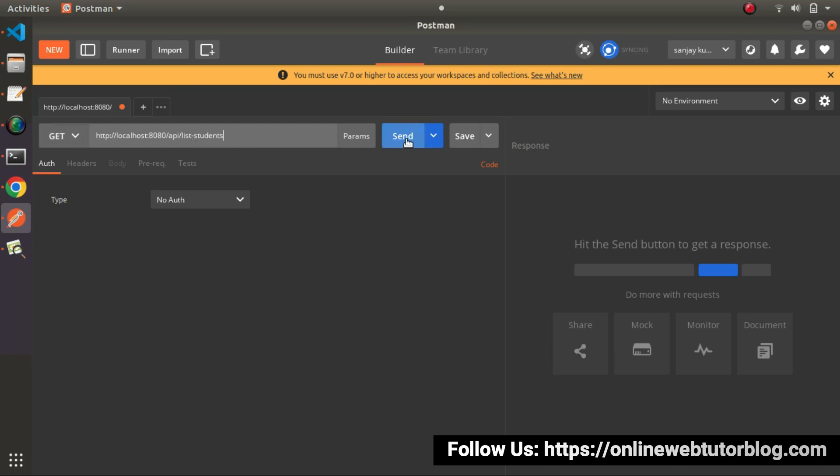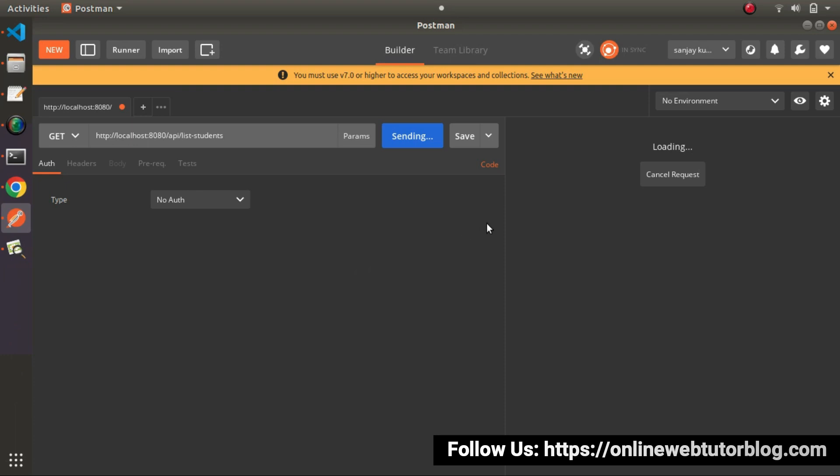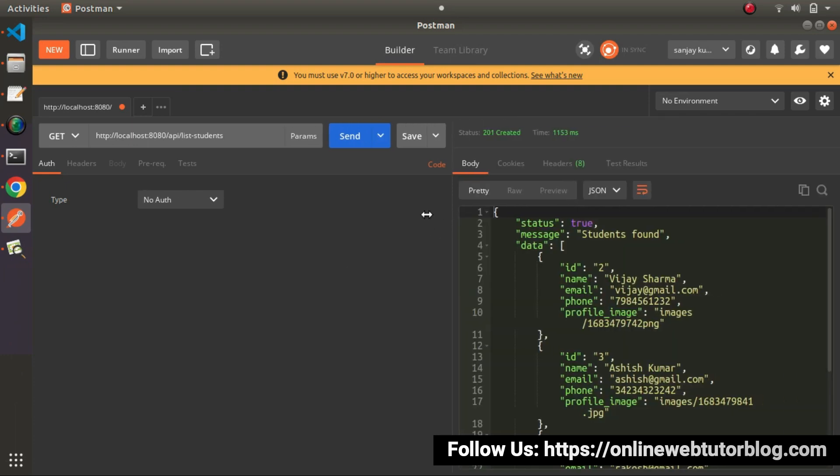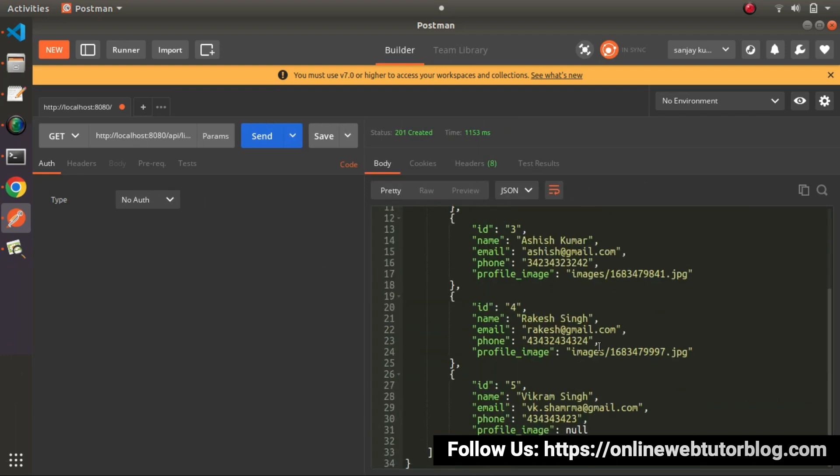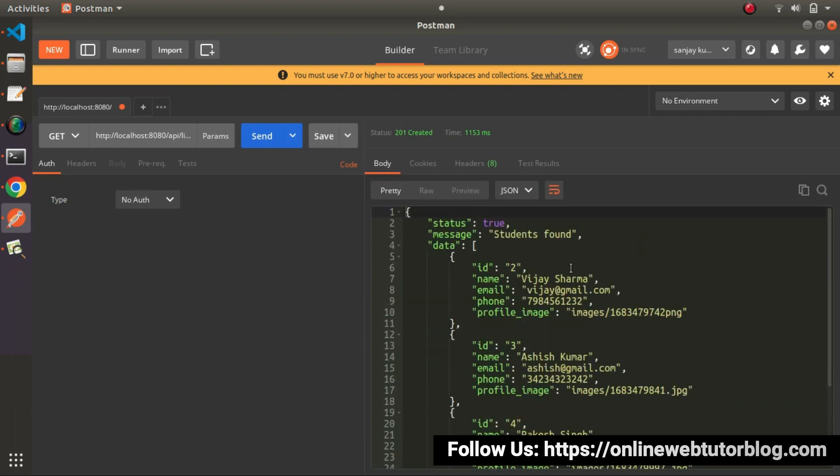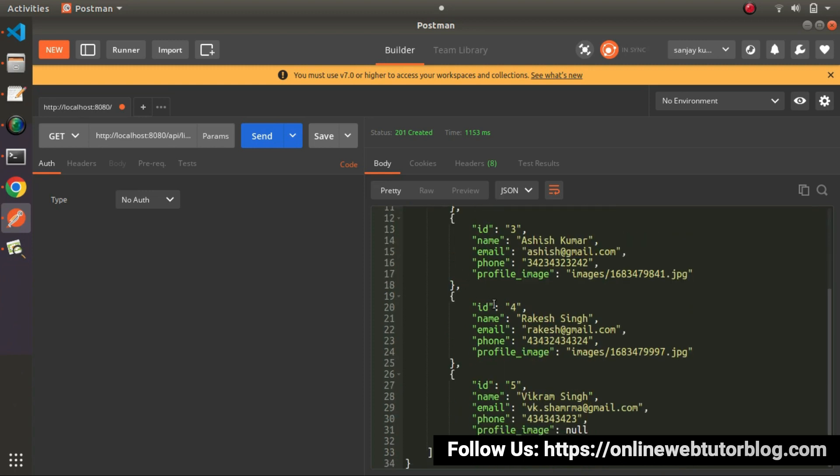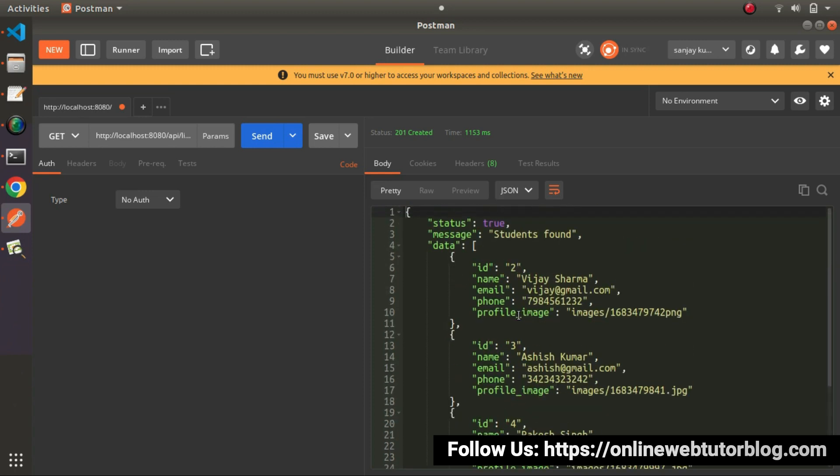And as you can see that we are getting a proper response in JSON format. status equals to true. Message equals to students found. And here inside this data, we are getting all the students what we have inside our table.